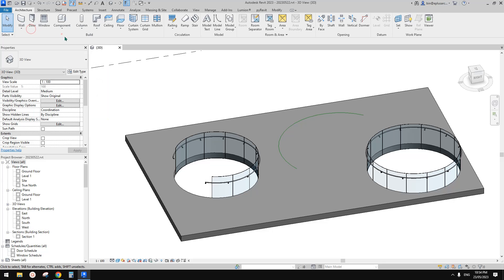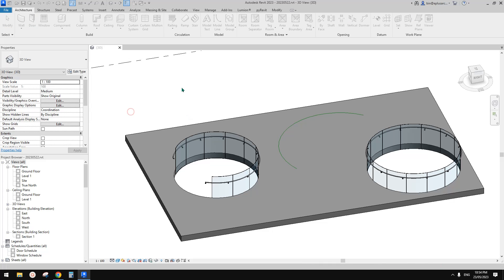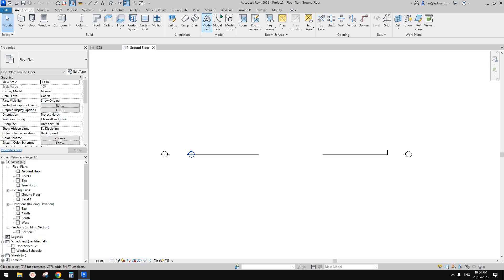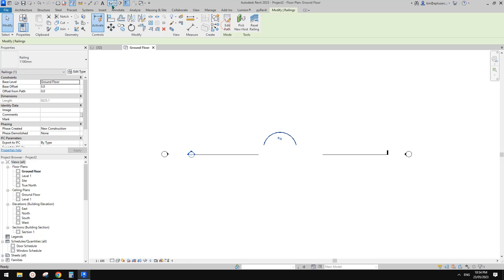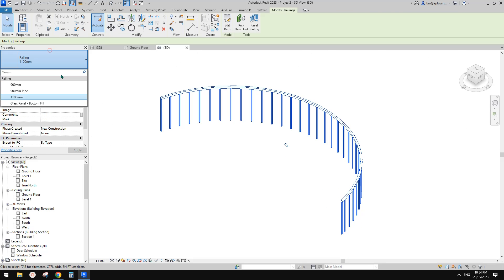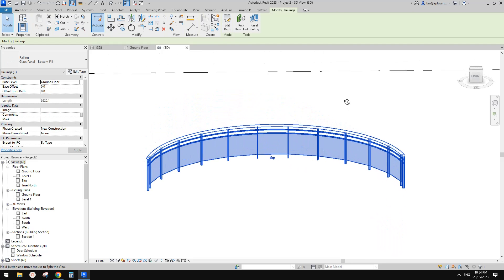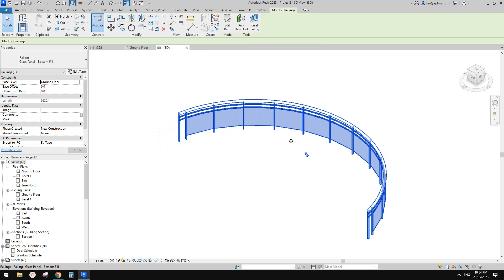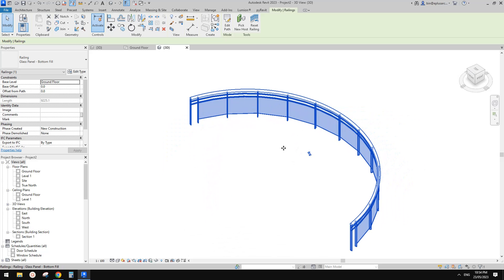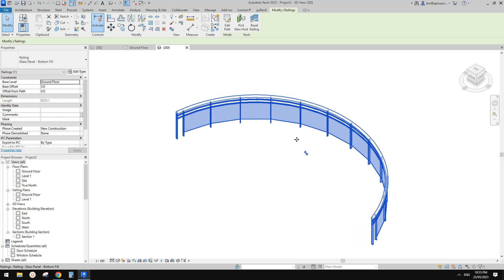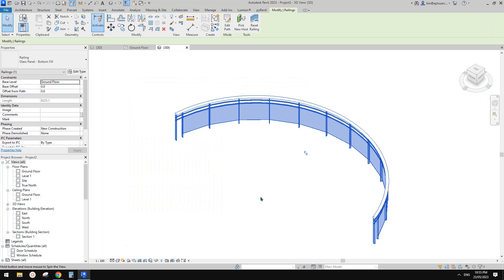So let's create a new project. This is the architecture template. So if you go to railing and create an arc, finish, go to 3D view. So this is a railing and let's change this one to a glass panel. So this is a default, one of the railing types already in this architecture template. We're going to start from this and change the settings to create something like this.